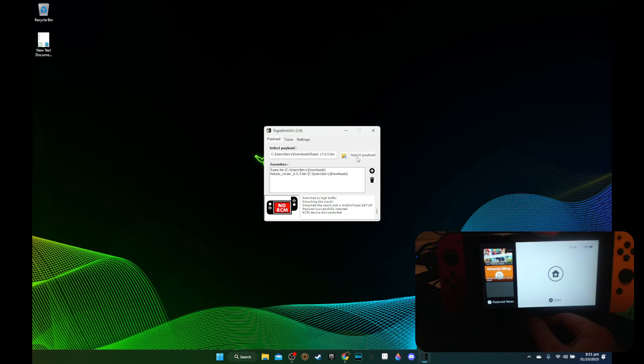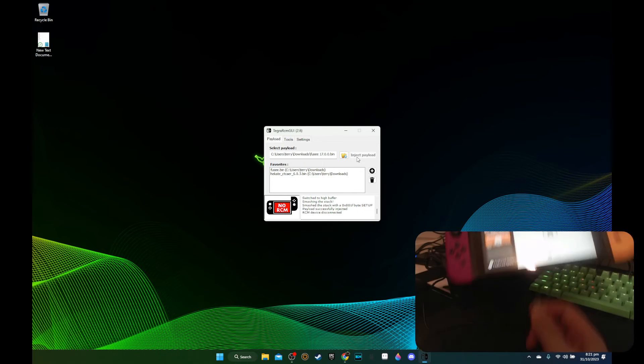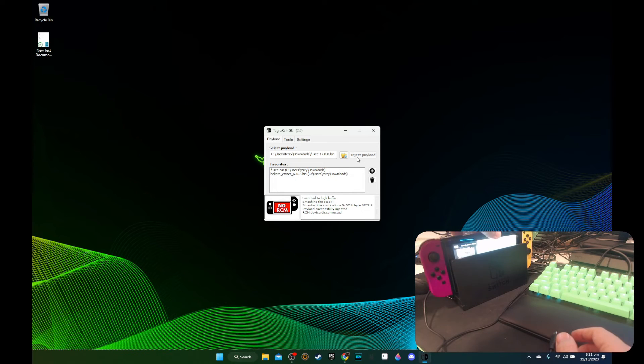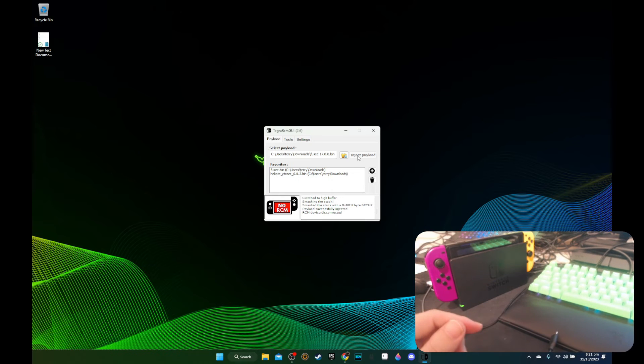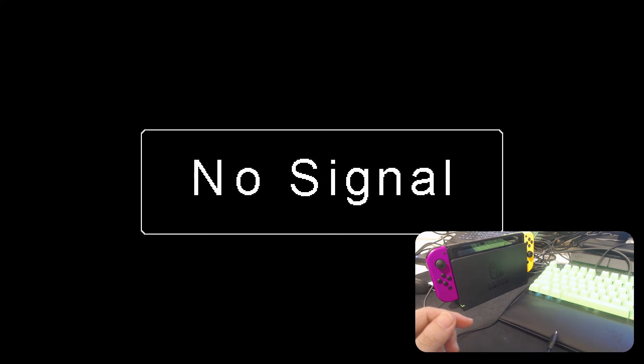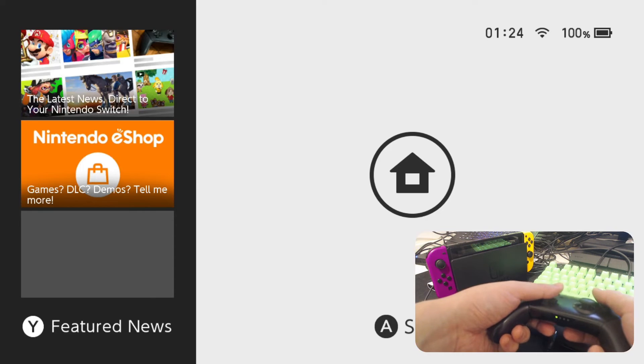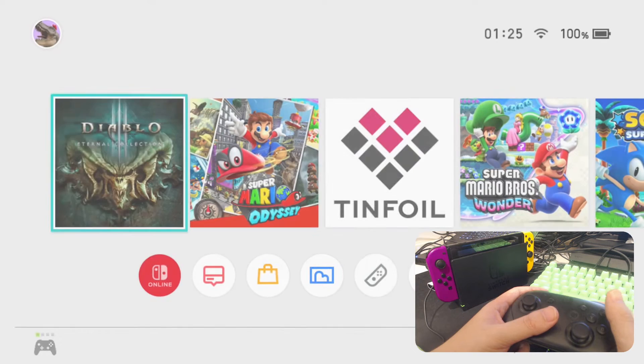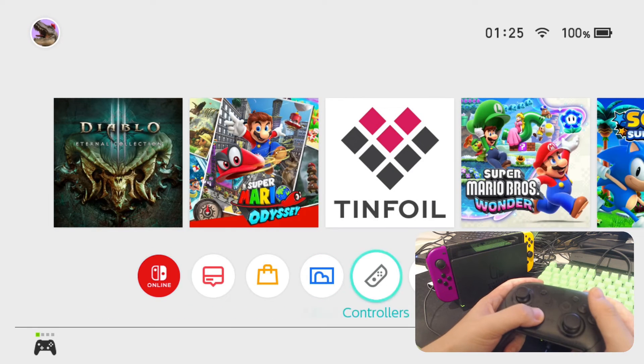Alright, so now it's booted up. I'm going to plug it back into the dock so we can see it on the dock. Wait for the capture card. Let me connect the Pro controller at the same time. So now let's take a look.